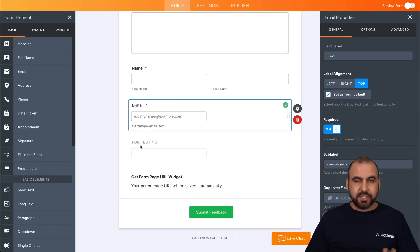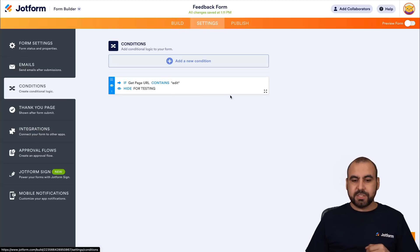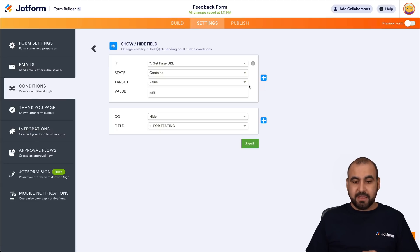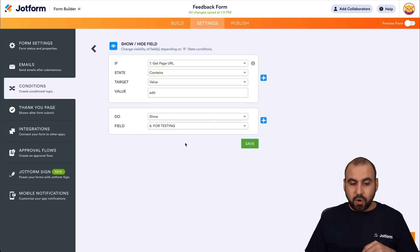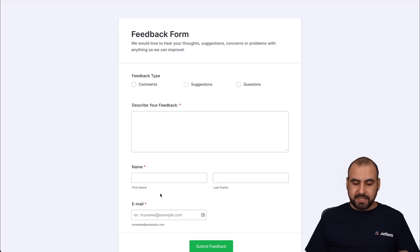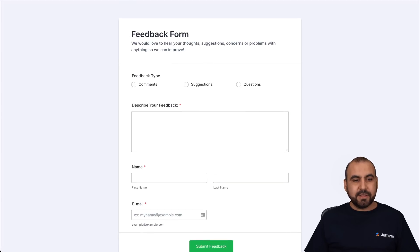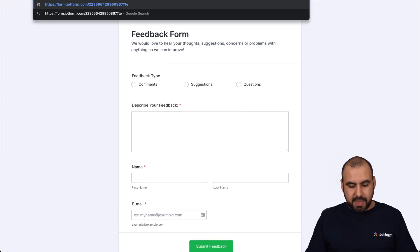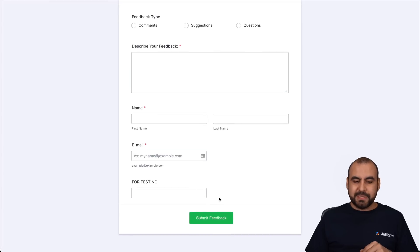Now it's hidden — you can see it's kind of grayed out because it's hidden. For the conditional logic, let's change it. Go into settings, then conditions, and click the pencil icon to edit. In this case, we don't want to hide it because it's already hidden — we want to show it. Save it, then publish and test it. Open in a new tab: you can see the field is hidden. Now let's add the question mark and the word 'edit' to the link. Click enter — and now it pops up.